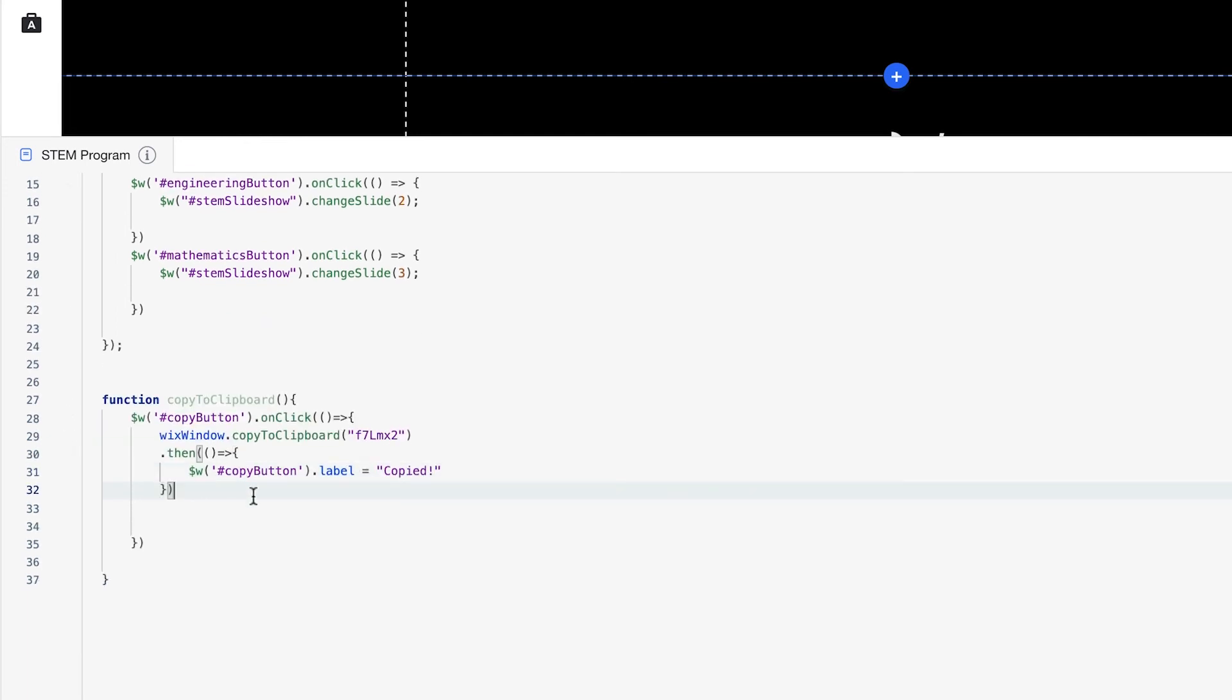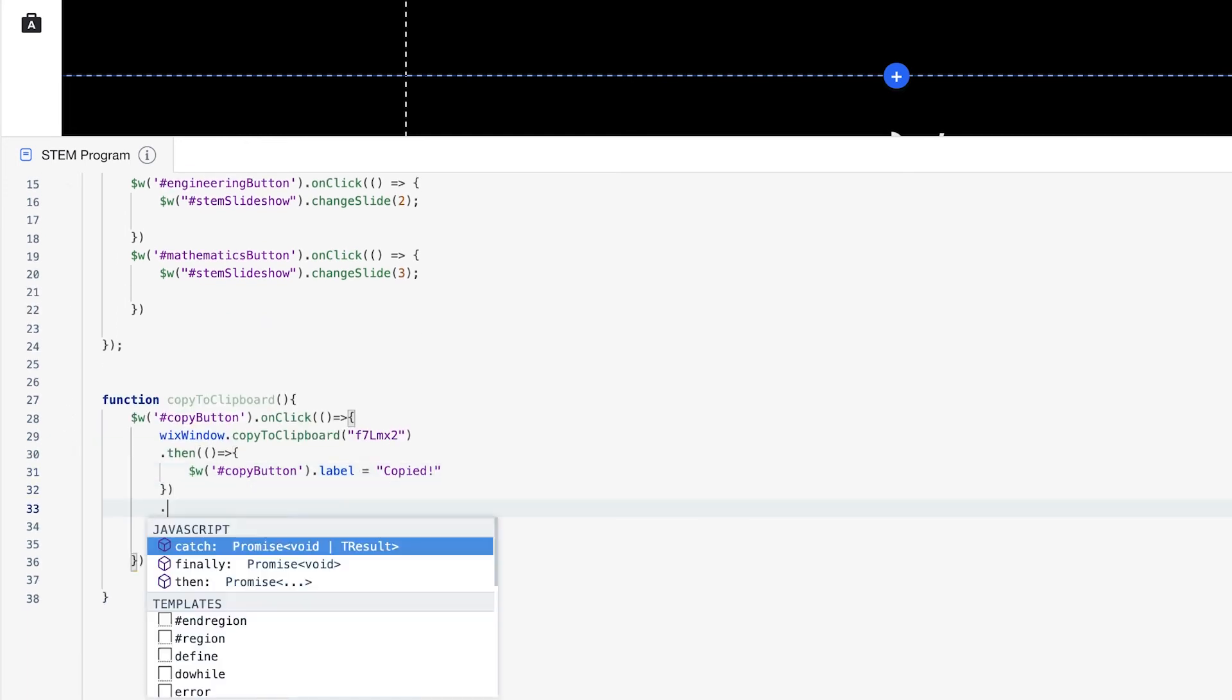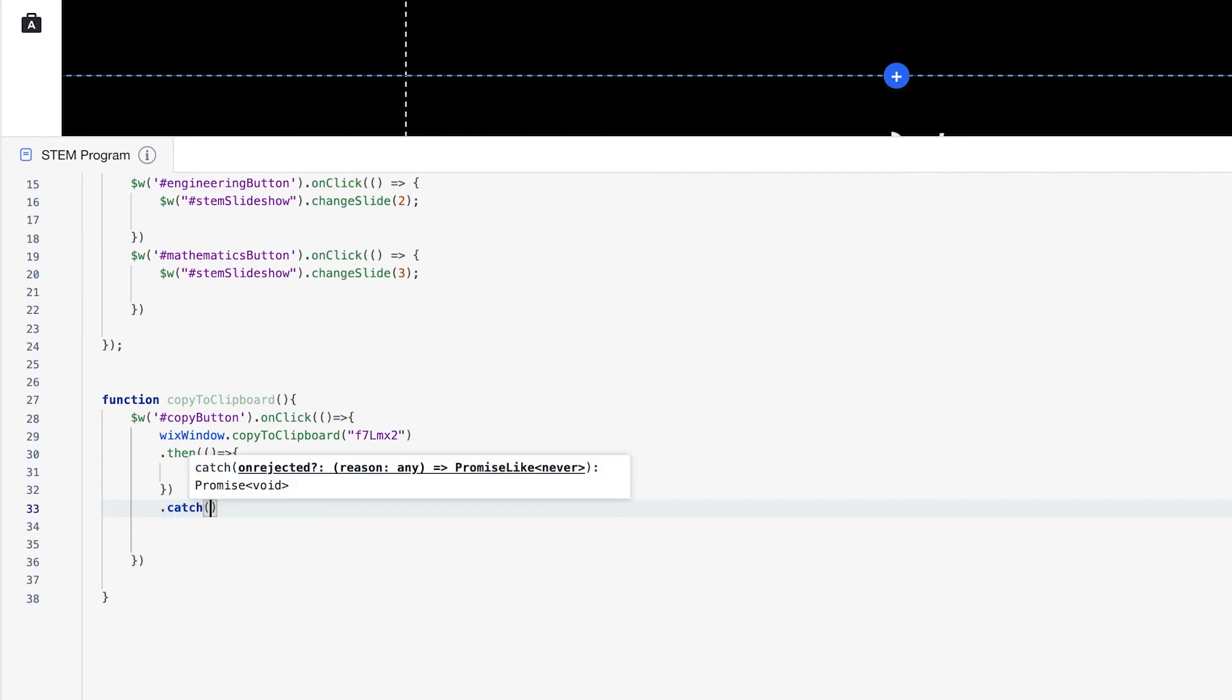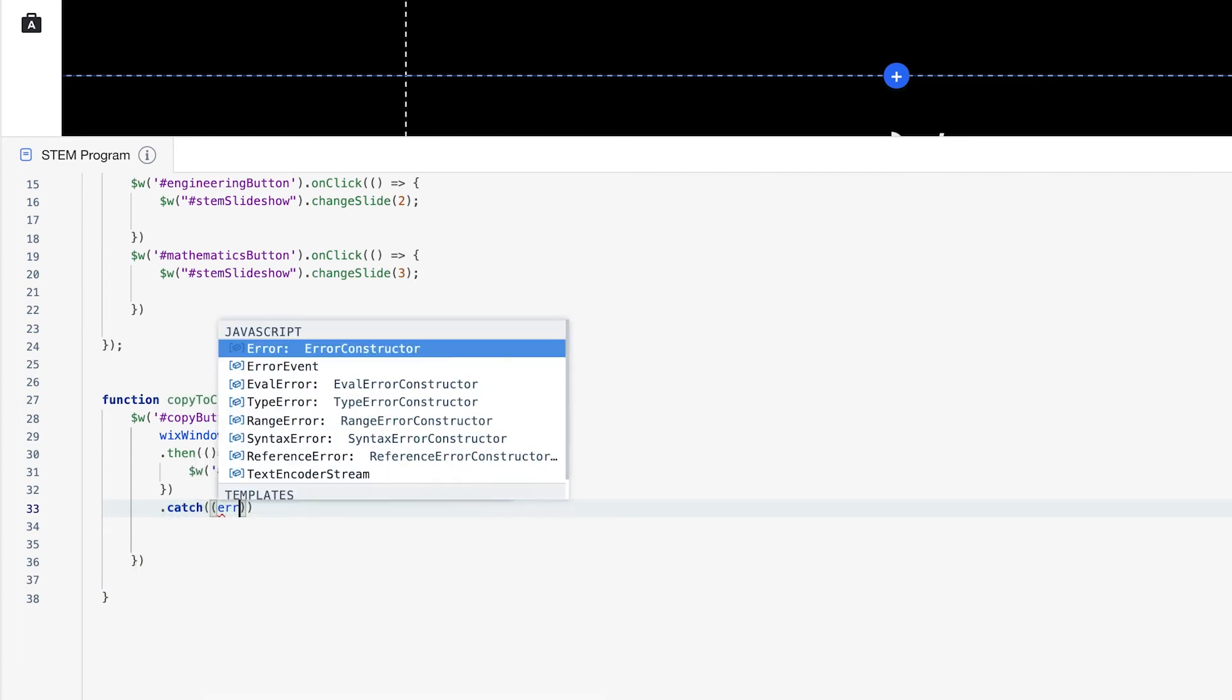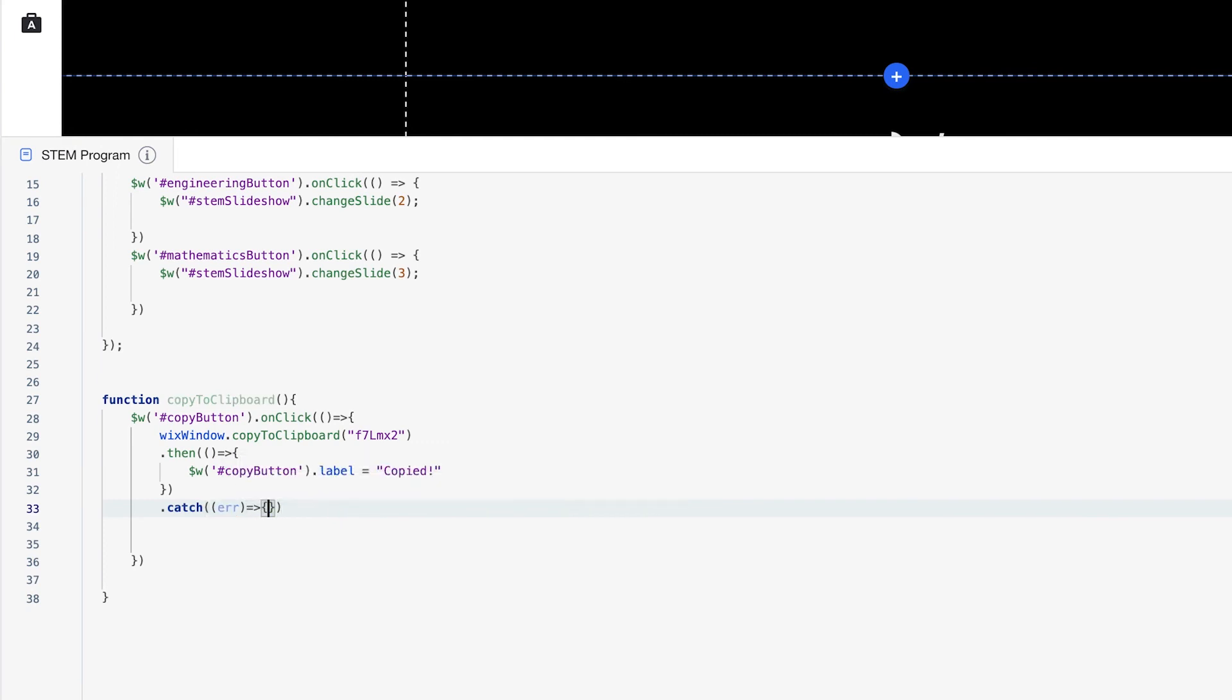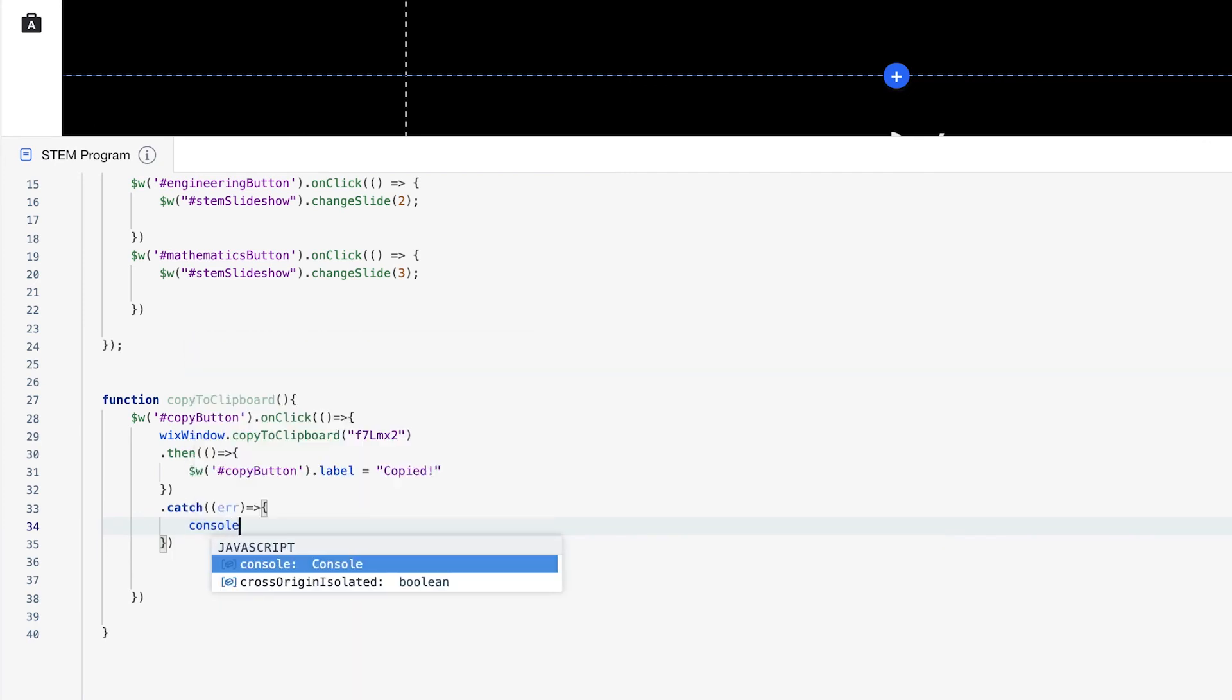Next, what we'll do is we're going to create an error handler, just so that if something was to happen to our copy function, we are able to understand that the error did happen and we can have some type of alternative case or maybe a message that lets us know that it failed. So a way for us to give a message that lets us know if it failed is by using console.log to test.